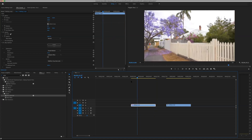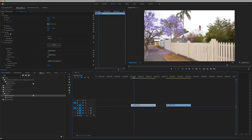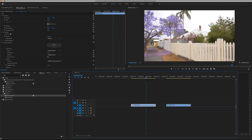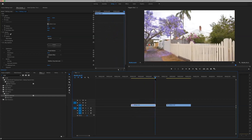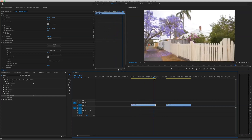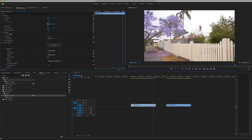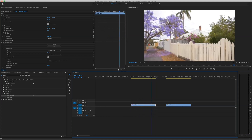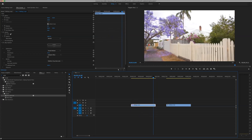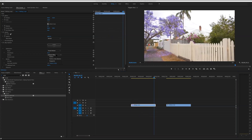Everything looks nice and smooth but in this last bit of movement you can see some warping. Over to the side at the fence, and here with the jacaranda on the left, you can notice it's a little bit jello-y. That's because we still have Subspace Warp set. Let's change this to Position Scale Rotation.